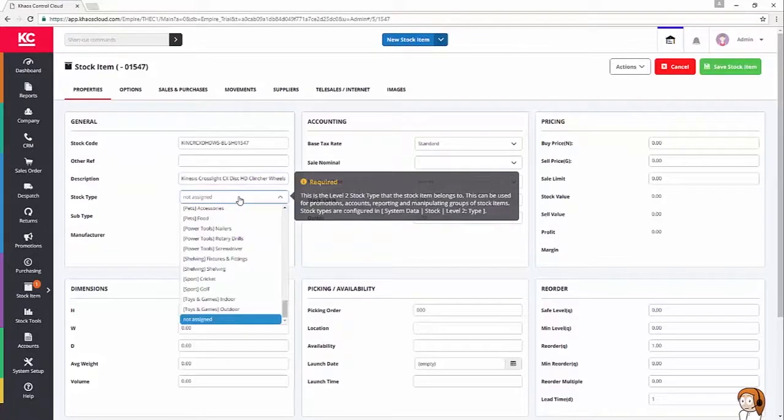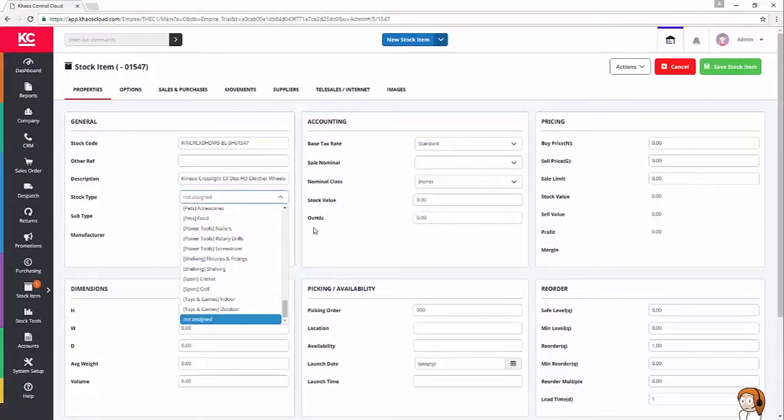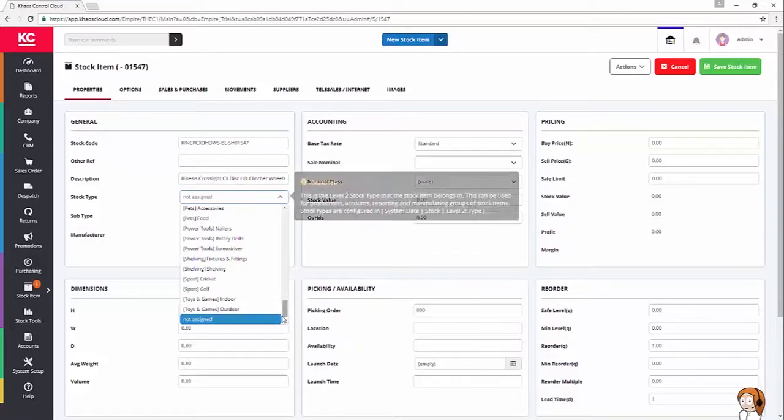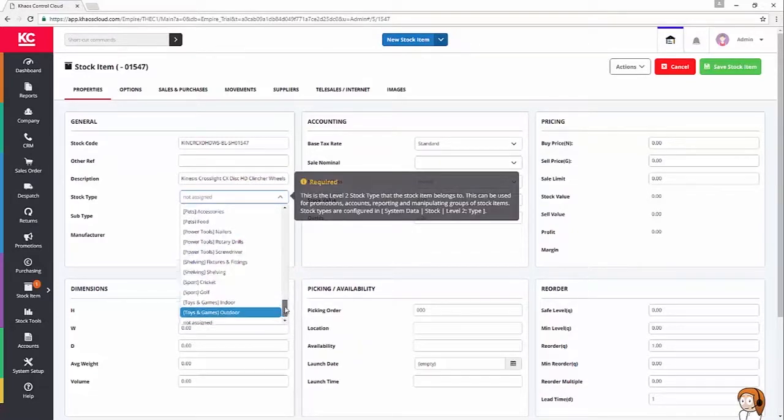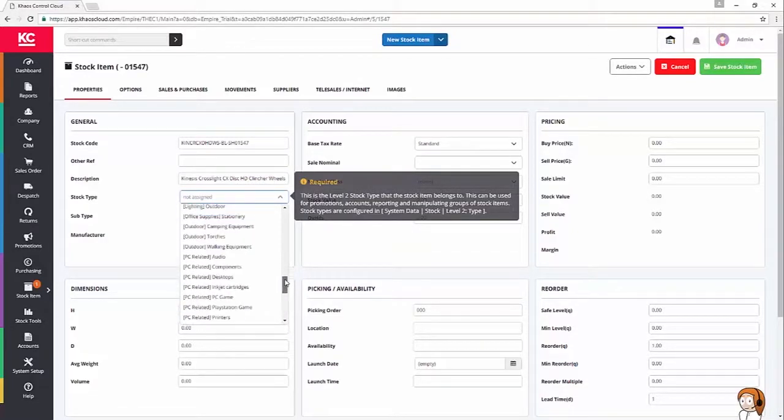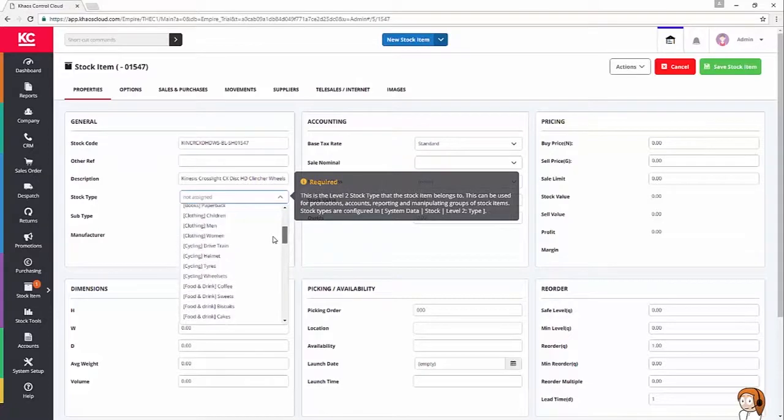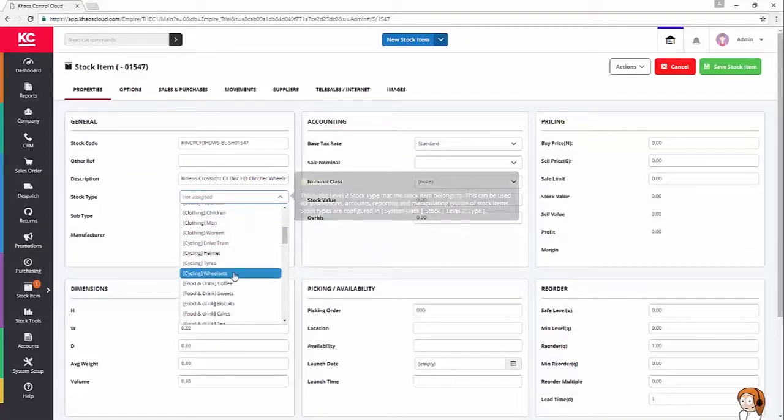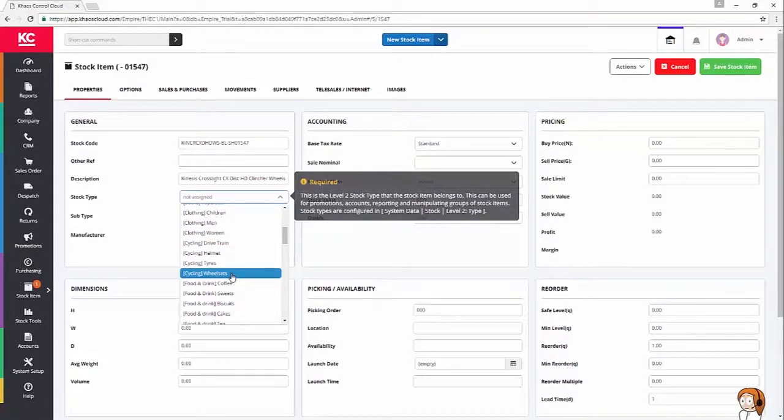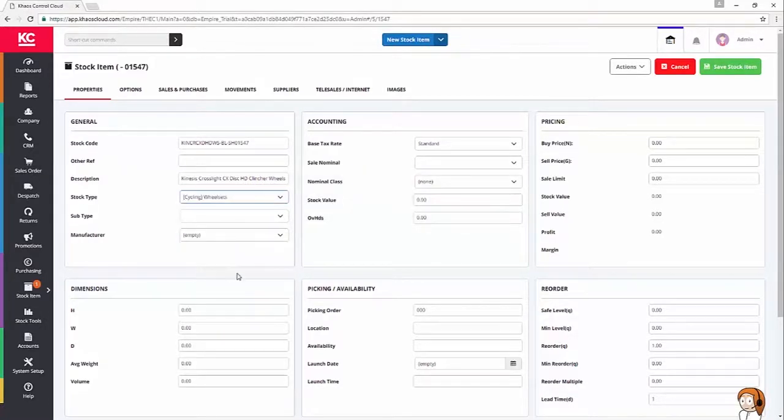Stock type is the category we're going to be using for this product. We've got a whole range of categories set up here. If I scroll back up, you can see I've got some cycling ones, and there's one here for wheel sets. So, I'm going to put it into that stock type.